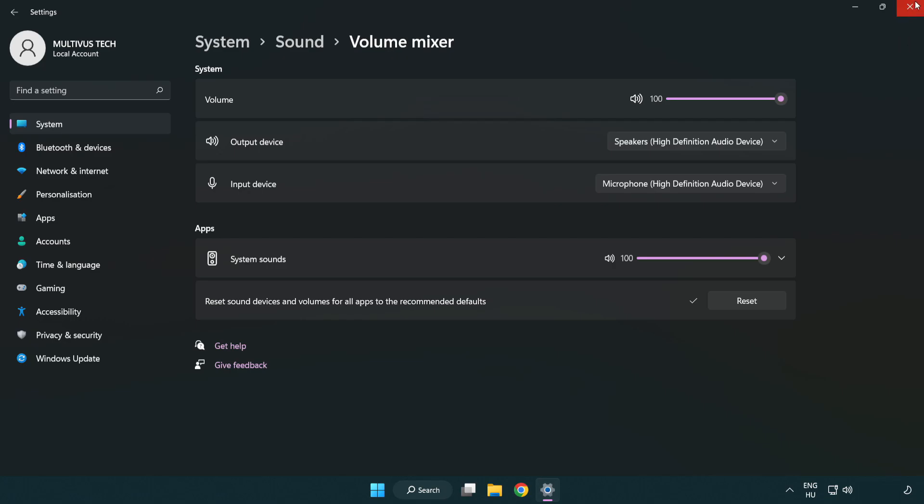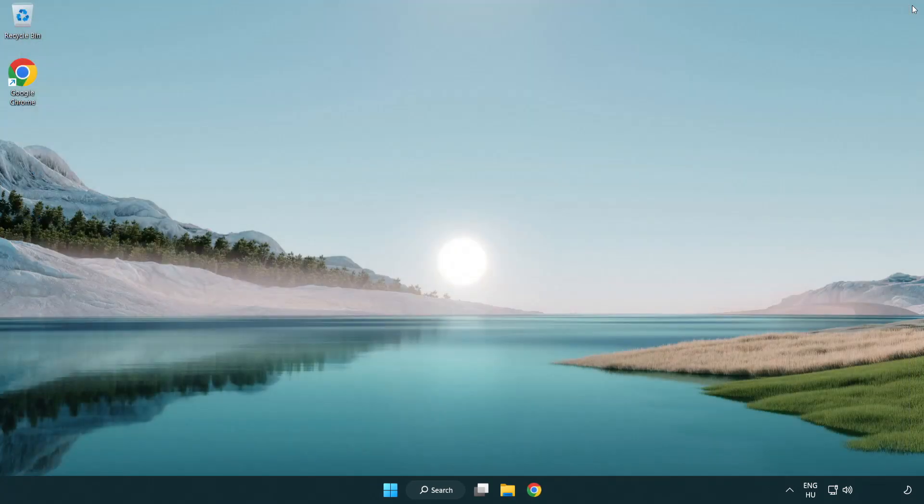Close the window and try to launch the application. If that didn't work, continue to the next steps.